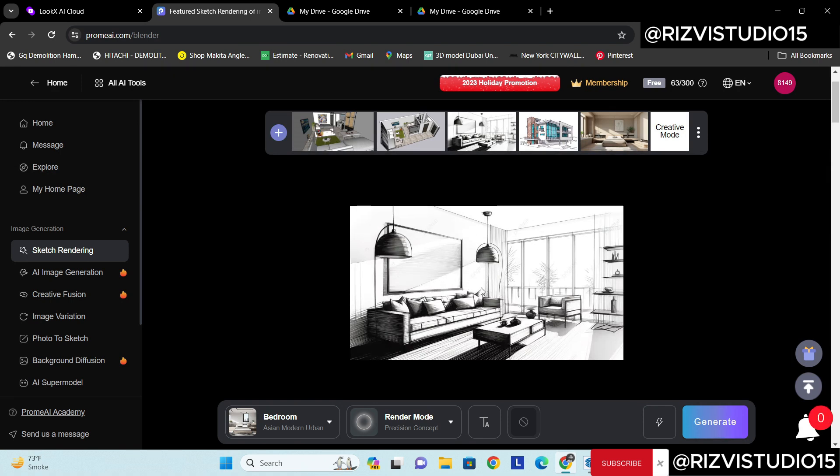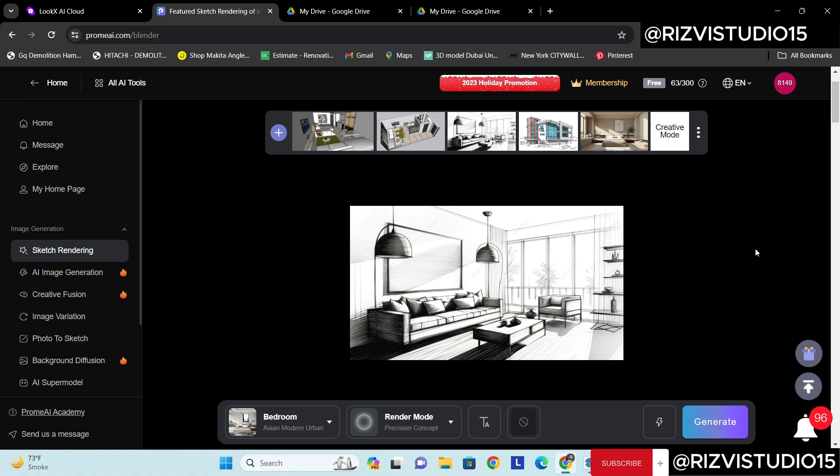Right now you can see here this is actually a handmade sketch. Obviously like so many architects and designers they are very good at sketching.